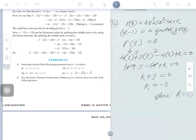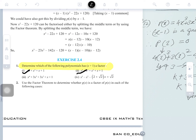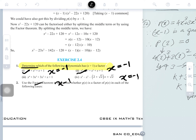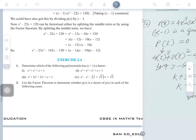Exercise 2.4: the first question says determine which of the following polynomials has x plus 1 as a factor. There are questions 1, 2, and 3 to determine — meaning we have to check whether x plus 1 is a factor or not. In place of x, we put minus 1 in all of them and solve. If P(minus 1) equals 0, then x plus 1 is a factor.